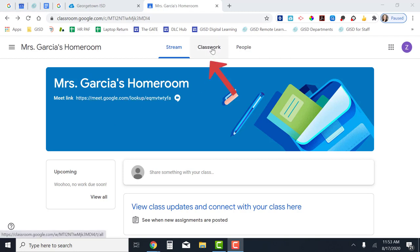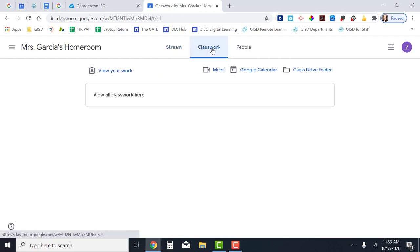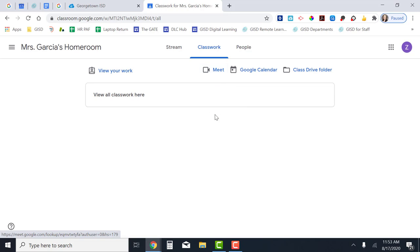The other place I can find our Google Meet link is in the classwork. When I click on the classwork button, right underneath it is a link to click on to access our Google Meet. This is also the page where you'll see all of your assignments.